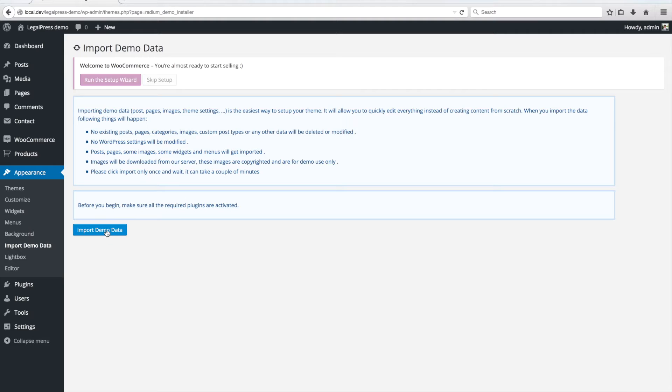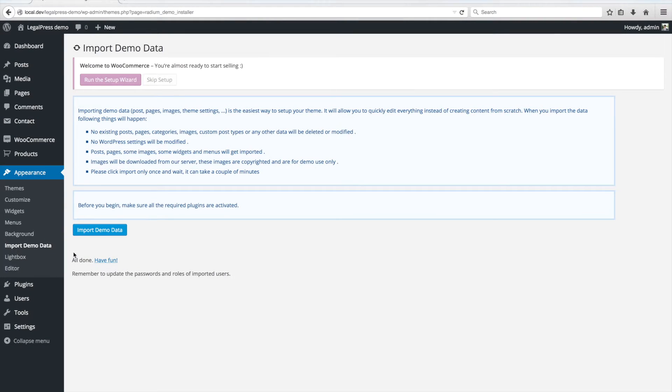This might take a few minutes, so just be patient. Now that the demo data has imported, we just need to do a few final steps.